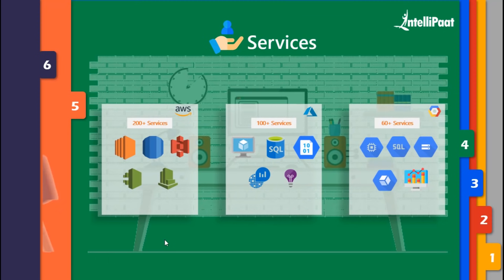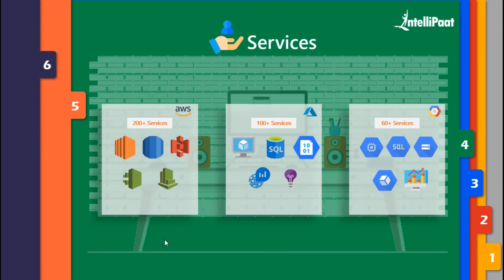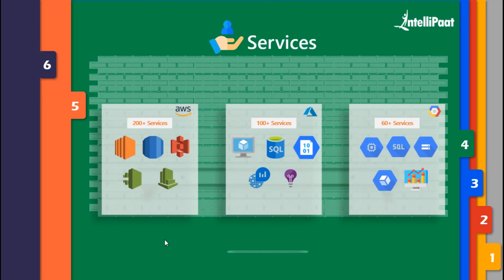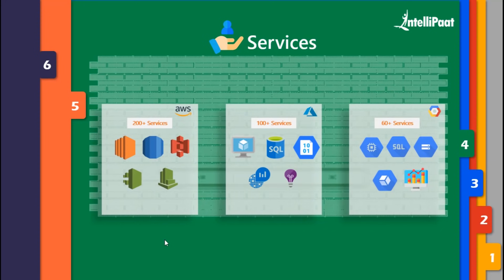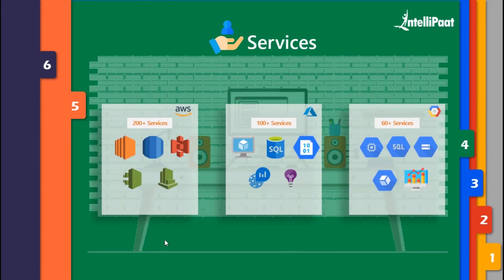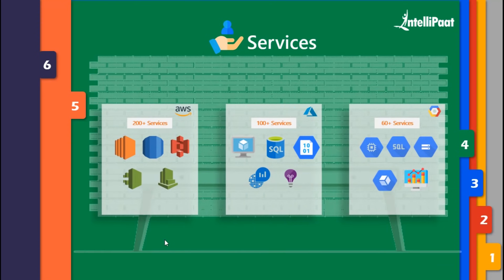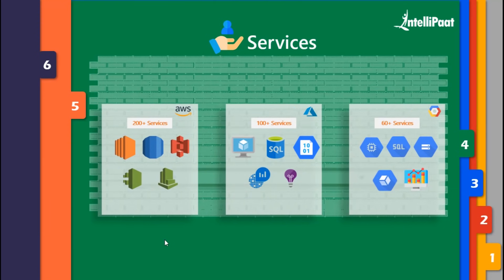In this service, you cannot choose MariaDB, Oracle, or MySQL databases - you can only choose SQL database. You need to change your application code to be compatible with SQL databases if you're using Azure. You even have to configure everything on your own. No automated update facilities here.